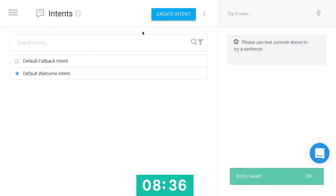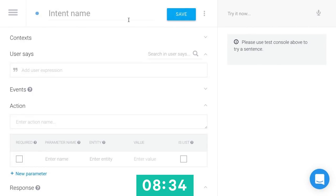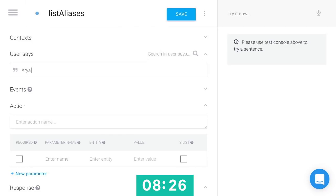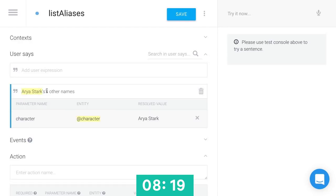So now I'll need an intent. An intent, these are all the various things in a system that a user might want to do. In this case, they want to list the aliases. So they might say, Arya Stark's other names. And you can see it's automatically already understanding, oh, that's that character Arya Stark you taught me about earlier.